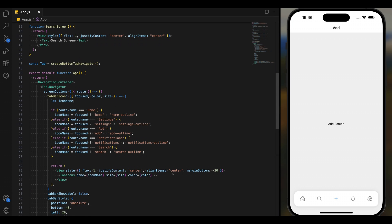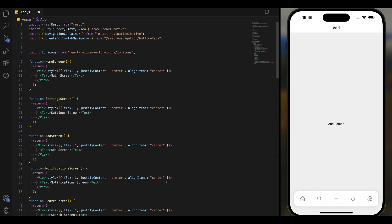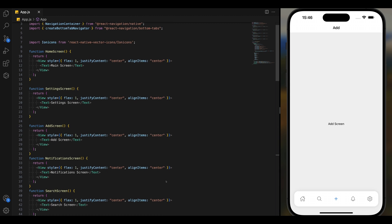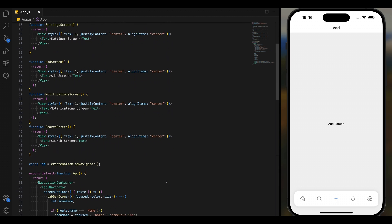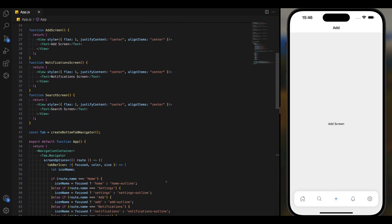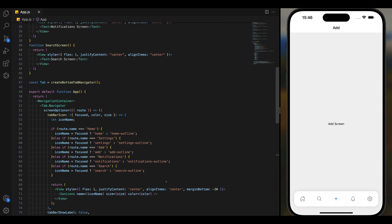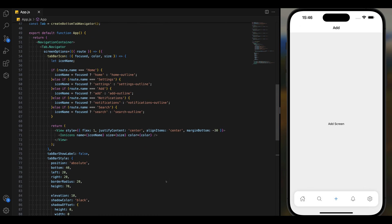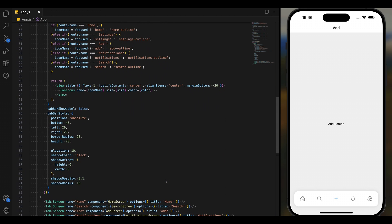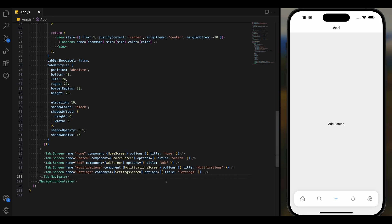Hello and welcome to our comprehensive tutorial on building a custom tab navigation in React Native. Today we will dive into the essentials of React Native's tab navigation system and show you how to create a custom button tab navigator.